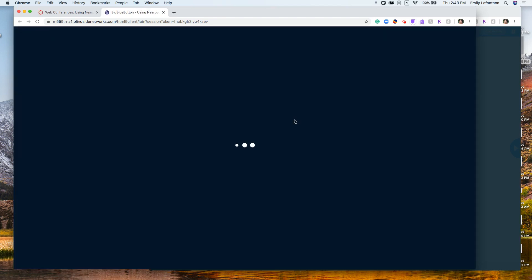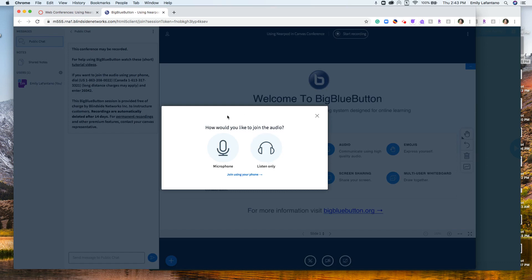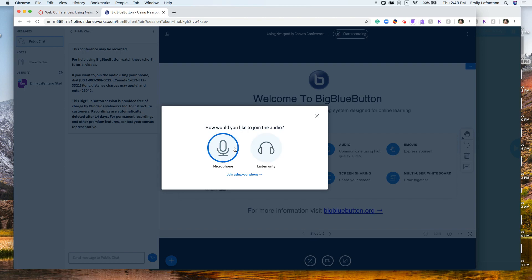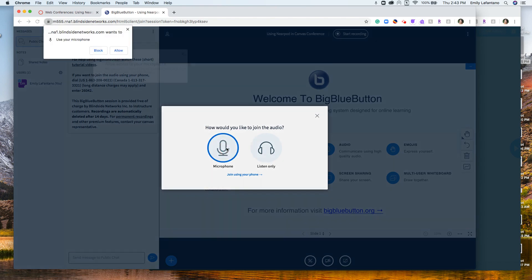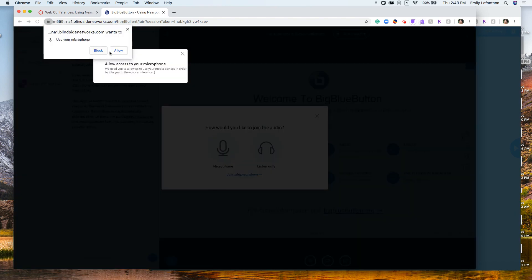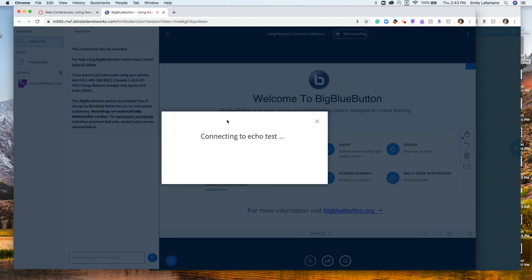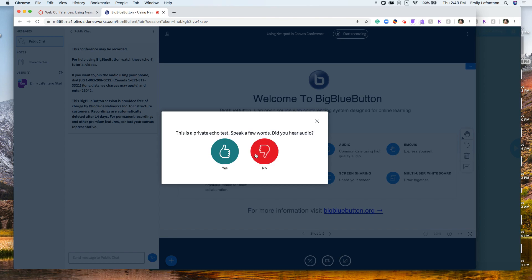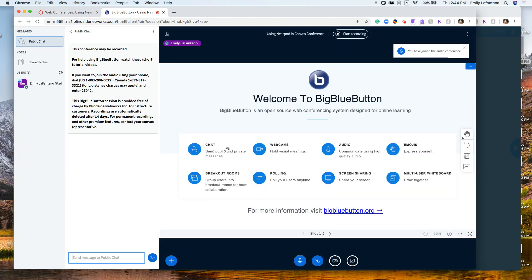If you've never used BigBlueButton before, it is very basic. It's going to ask you first how you would like to join audio. As an instructor, you would want to join with your microphone so you can speak to your students. For your students, you would probably want them to go Listen Only, but you can have them use a microphone and mute themselves if you want them to talk — they can change this at any point. You may need to allow microphone access, and then it will have you do an echo test to make sure everything is good.